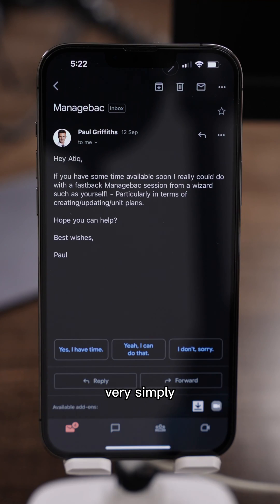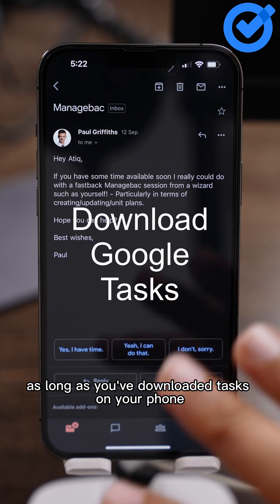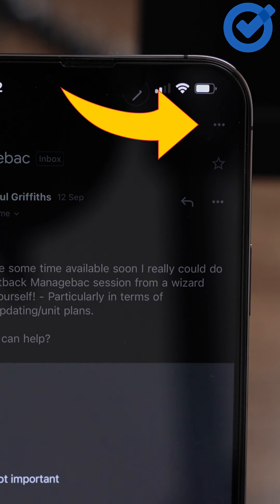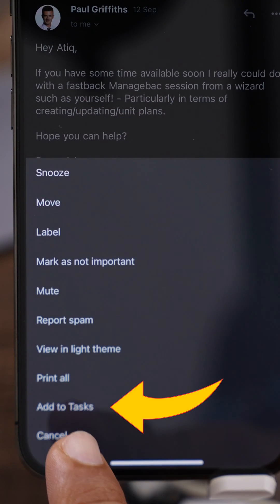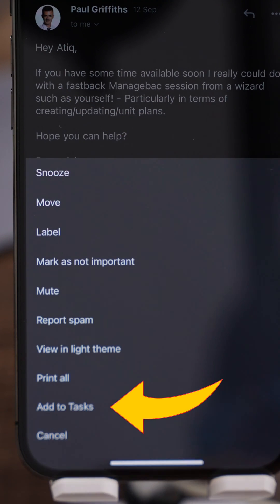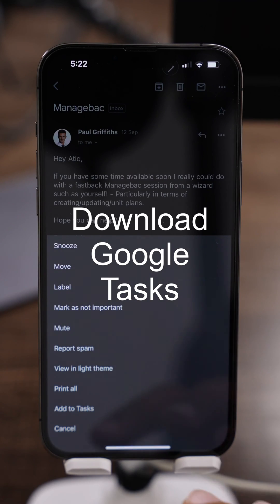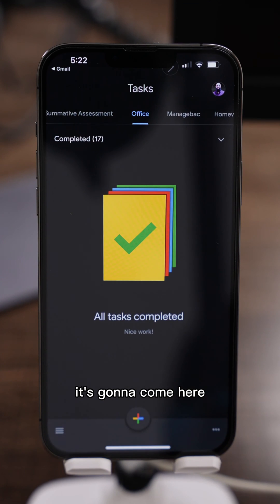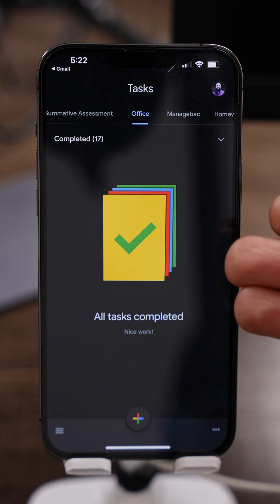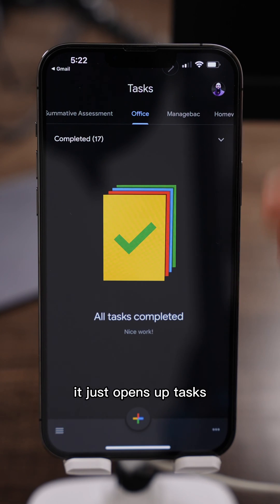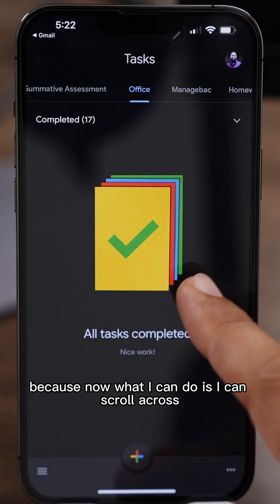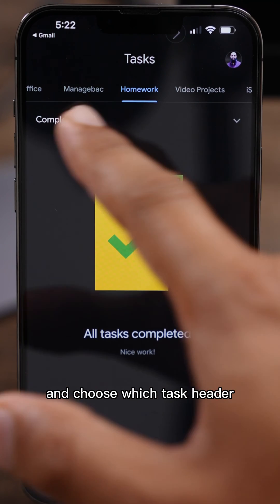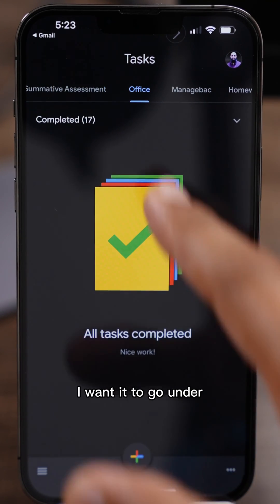I click on it and I'm like, right, there's something that I need to do there. Very simply, as long as you've downloaded Tasks on your phone, you click on the three dots right at the bottom — it says 'Add to Tasks'. When you click that, provided you've got Tasks downloaded, it's going to open up Tasks.